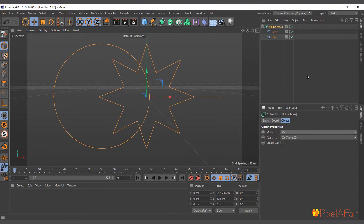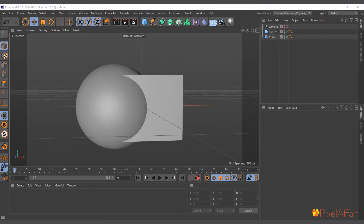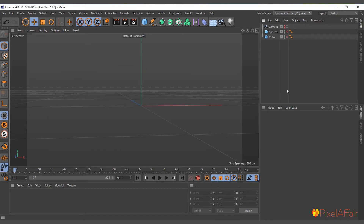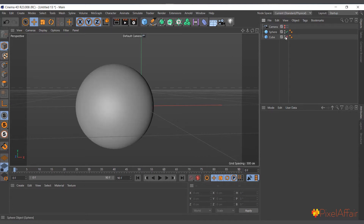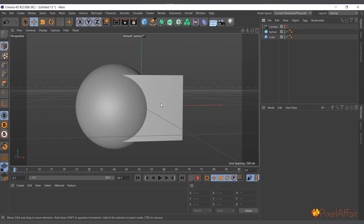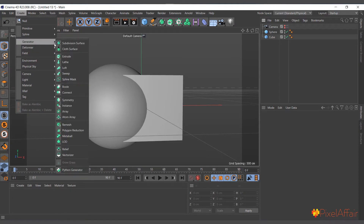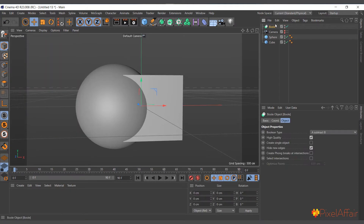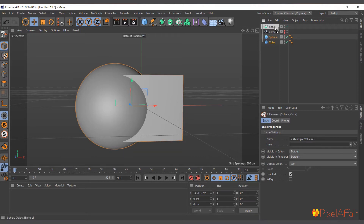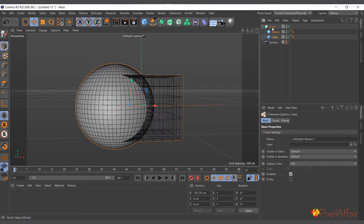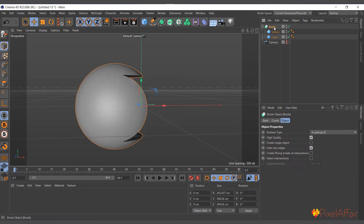The Boolean object works just like the spline mask but with polygons instead of splines. Here I have two objects in the scene: a sphere and a cube. To create a Boolean, go to Create > Generator > Bool, then select the two objects and drag and drop them in.